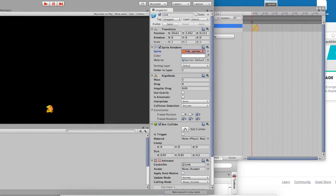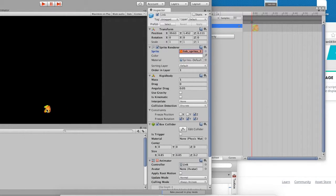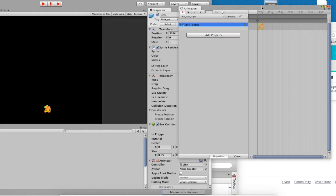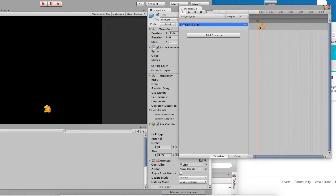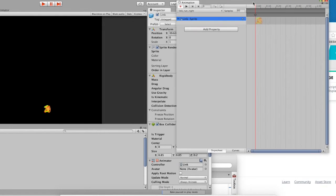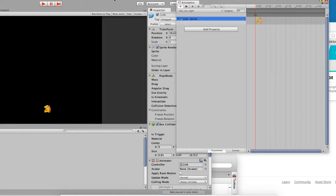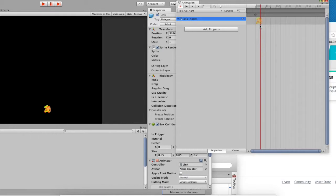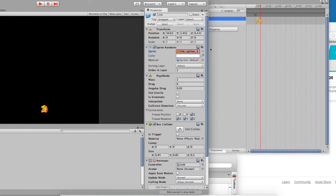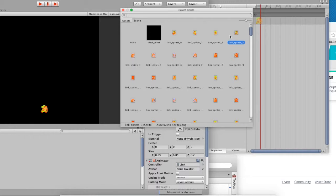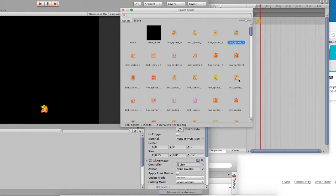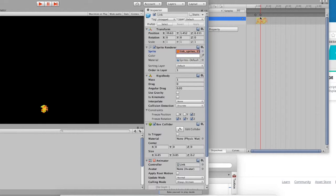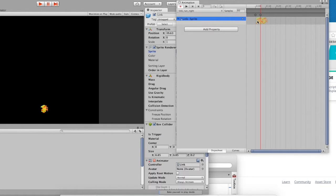You can see that by doing this, Link has changed his image, and the animation window has taken note of this. It's recording the changes you make so that it can replay them later as an animation. What you're going to want to do is you're going to want to advance the timeline a little bit. And then you're going to make another change. You're going to find the next sprite in the series. So, a Link standing.